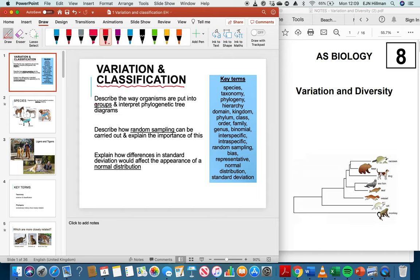Classification is the way in which organisms are placed into groups. It also involves the interpretation of phylogenetic trees. In the second video I'll do a little bit on random sampling, and then the third one will be comparing different groups, different taxa, according to the normal distribution. I'll probably do this in three parts. Let's make a start.